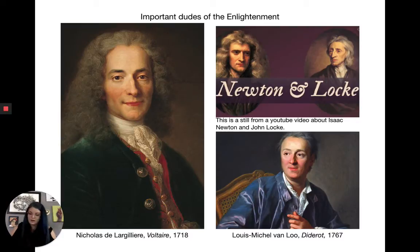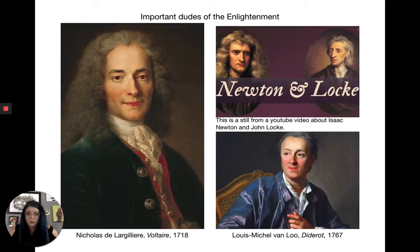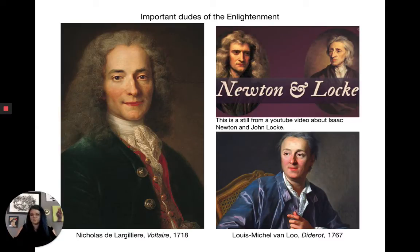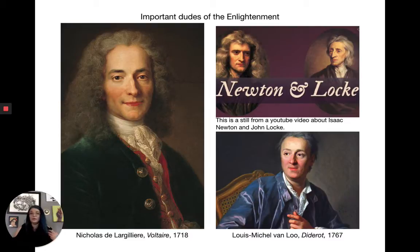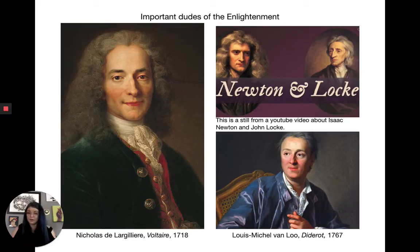In Europe more contemporary to Zara Jacob we have Descartes and people like that. One Enlightenment figure you've probably all heard of is Isaac Newton. He's the guy for empirical studies — a scientist who did empirical studies to confirm his theories about the natural world. He's the guy the apple hit in the head and he thought of gravity.